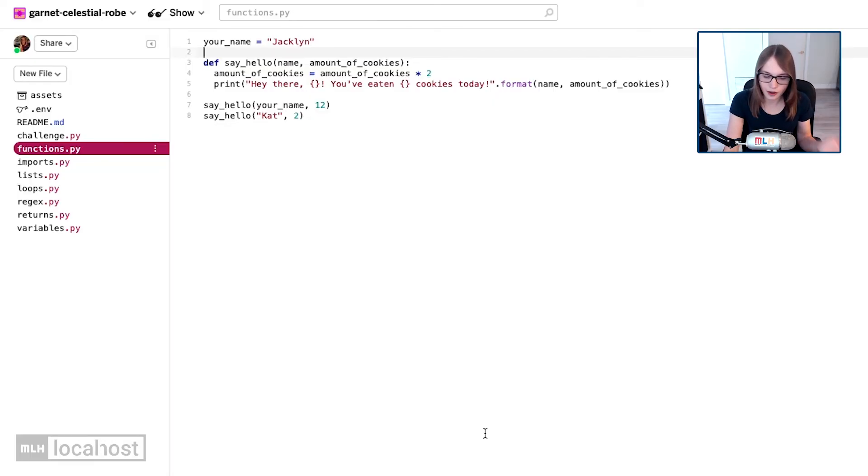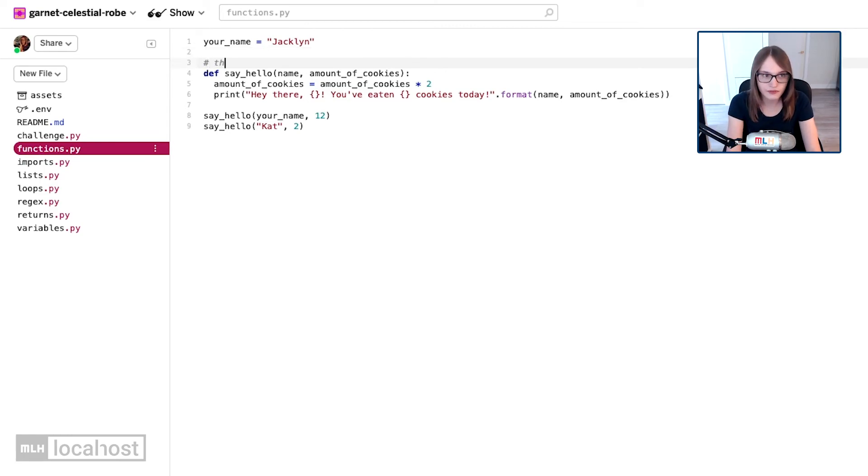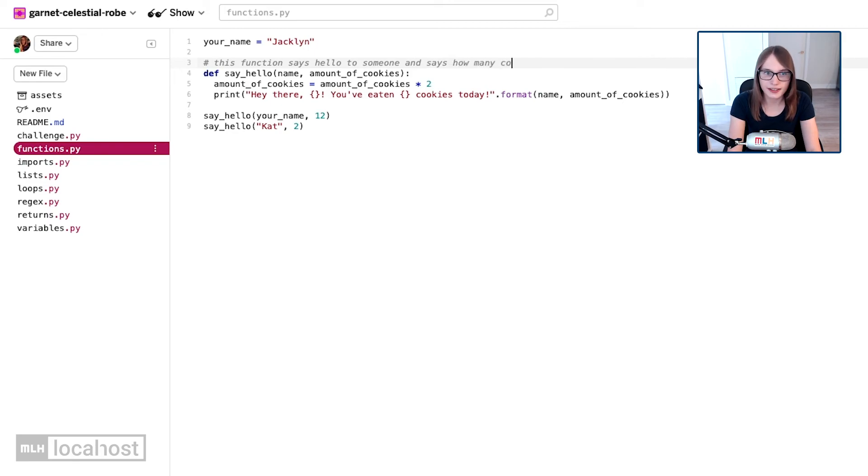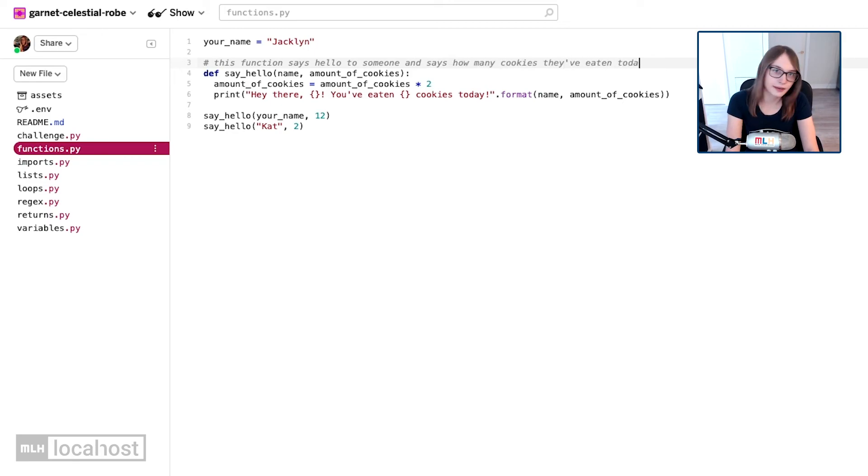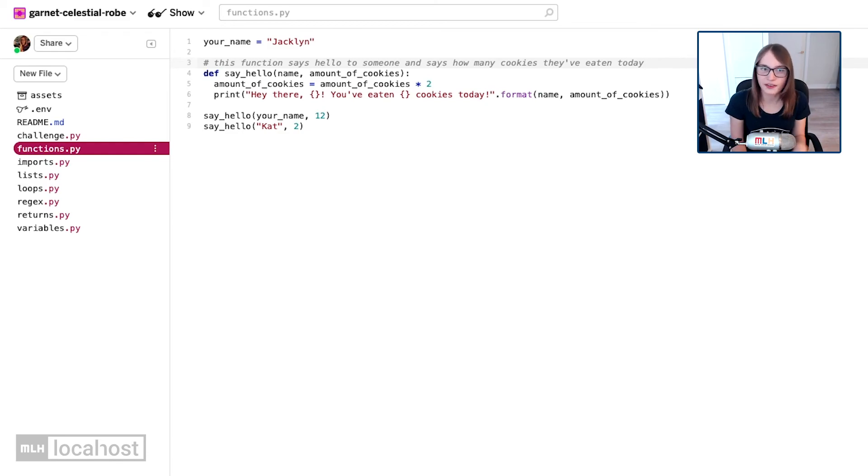Remember to create a comment we say hash and then whatever our note is. I'm going to say this function says hello to someone and says how many cookies they've eaten today. You can put anything there, remember, because it's just a note for yourself and other people working on the project.